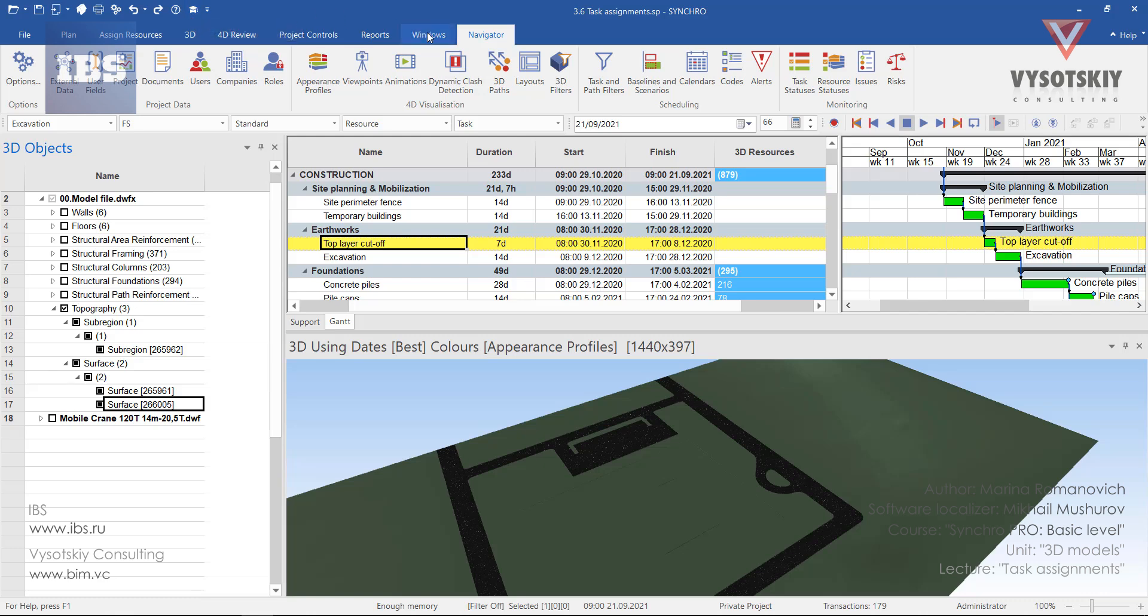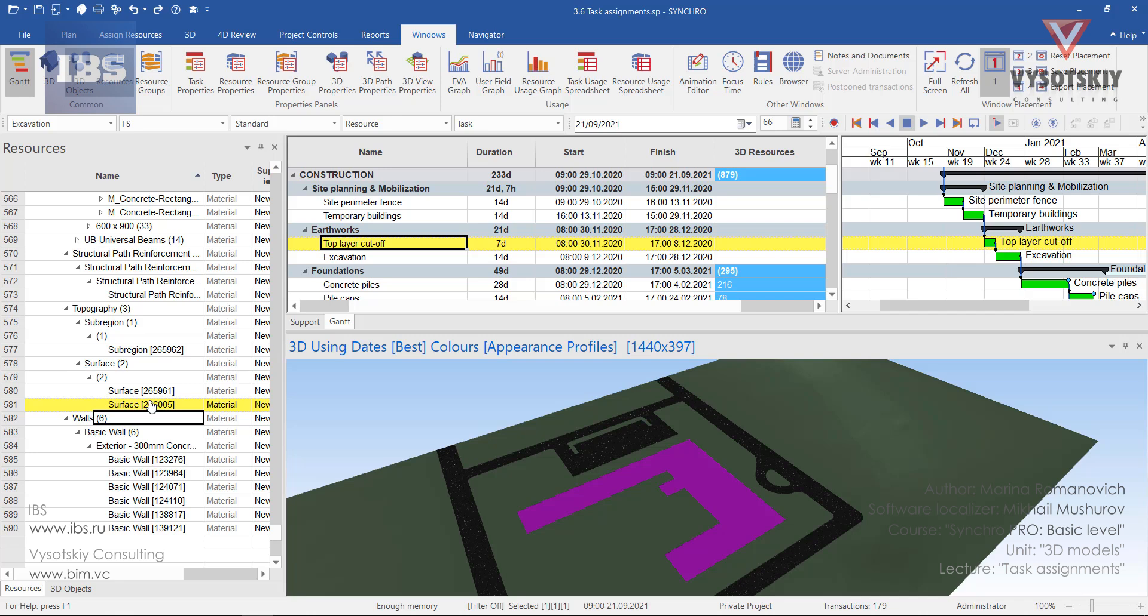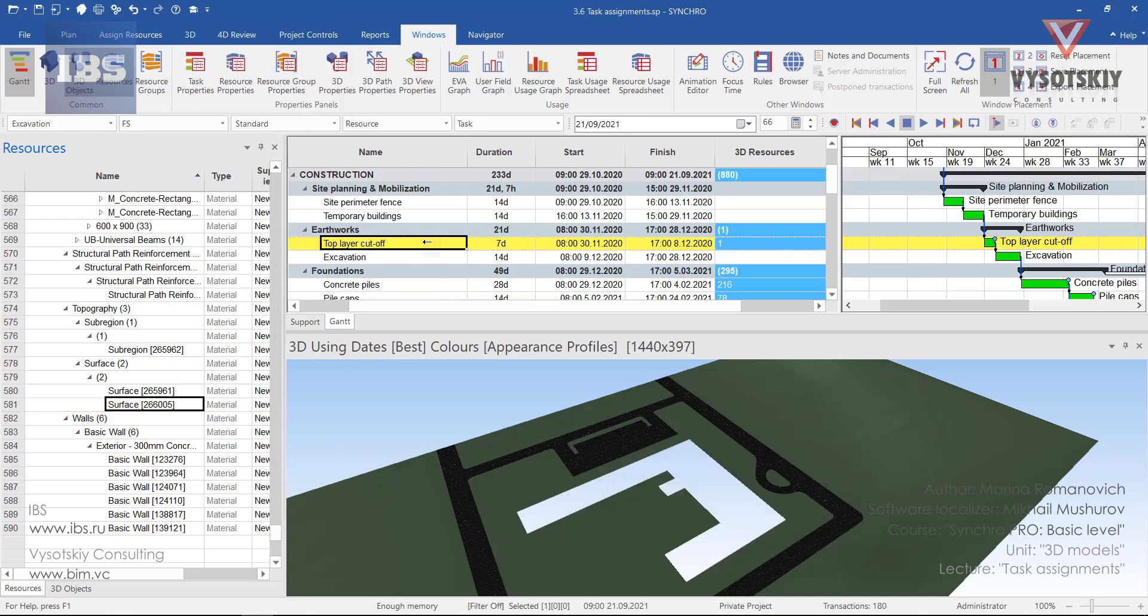From the windows tab, go to resources. Select the same objects from the 3D view. See that resource surface has been highlighted. And from here you can either drag it from the list and drop it over the task or make a right click over the resource. You can assign it to a selected task. All task assignments can be checked from the task properties.